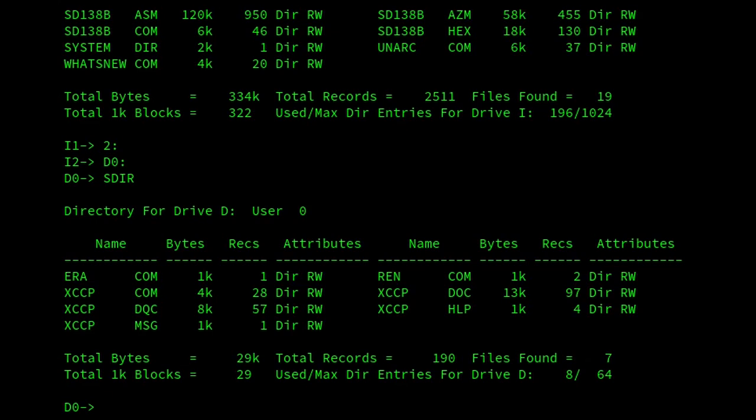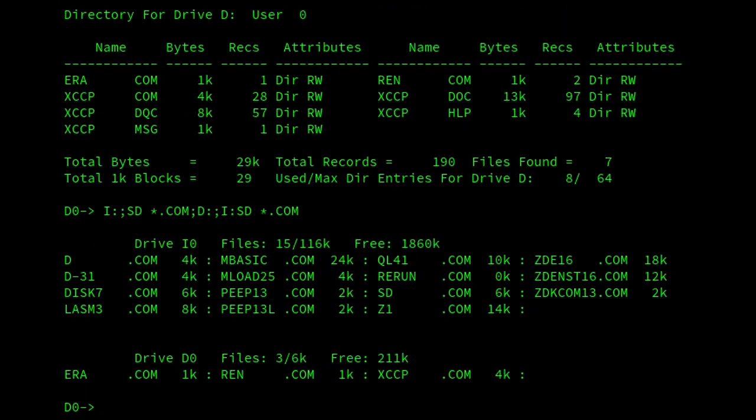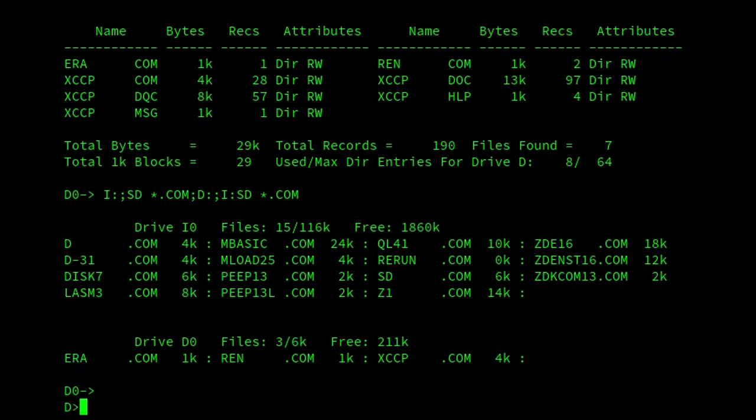And XCCP allows us to join multiple commands together. We separate them using the semicolon. You can see that it changed to the I drive, ran SD star dot com, and changed to the D drive. Then from the D drive it ran I colon SD star dot com. So it ran all those commands sequentially. An interesting thing about that, if I come out of XCCP - to come out of XCCP you just press CTRL Y. And you're back at the normal CCP prompt.